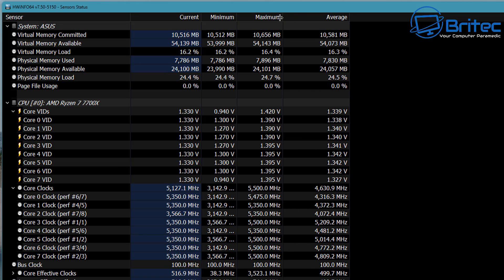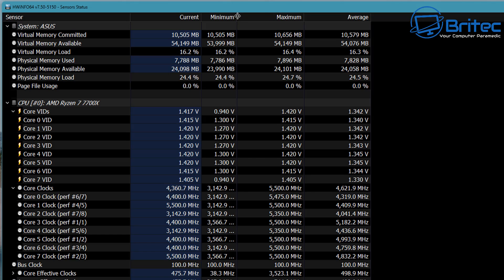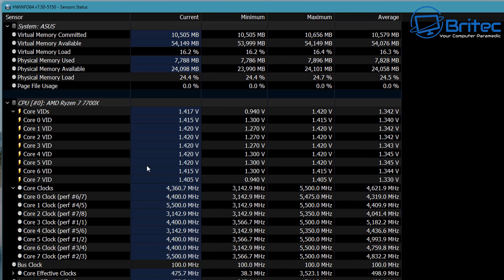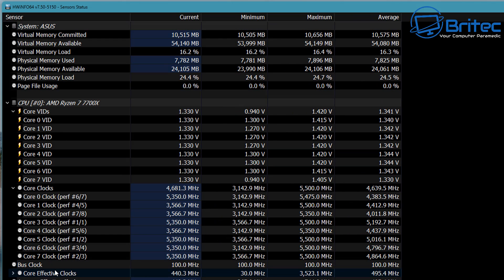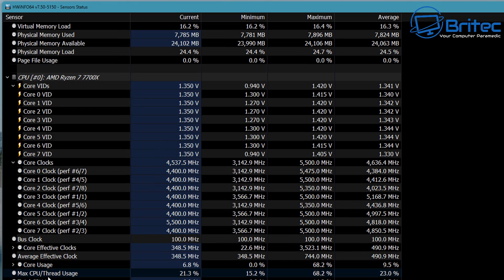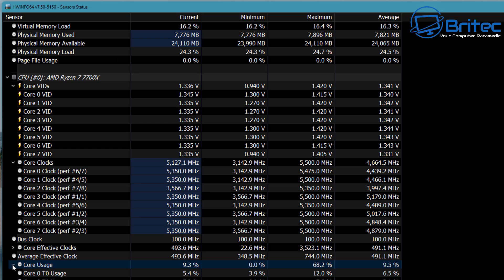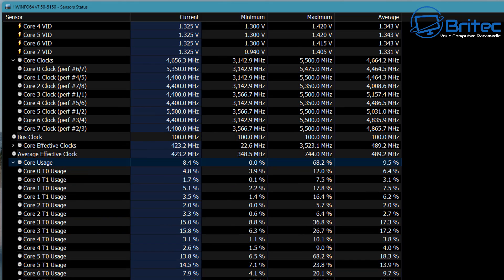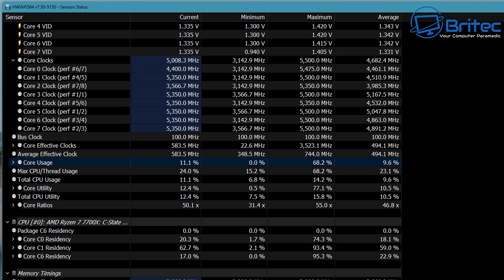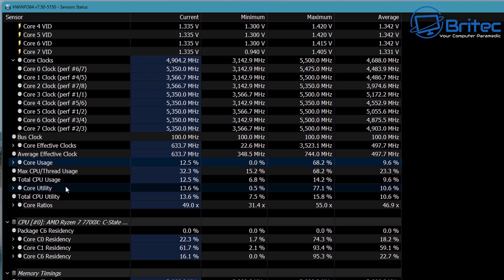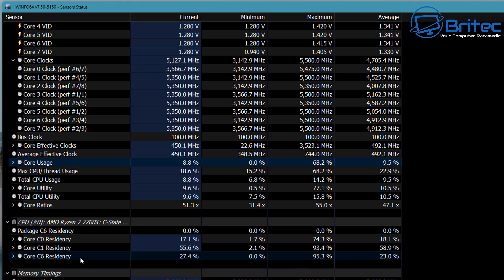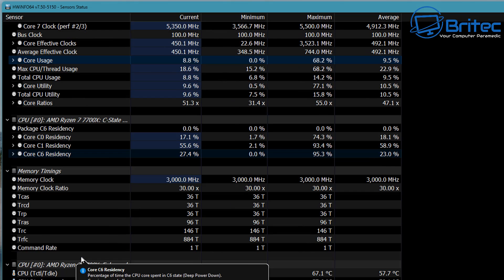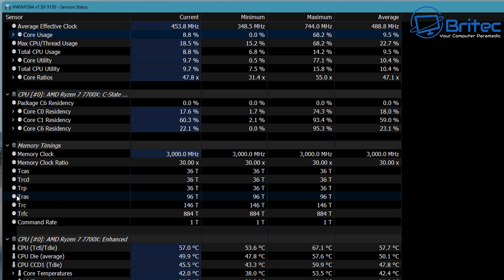You can pull these out a little bit so you can see these a bit clearer. But whatever setting you're trying to look for on the CPU, it will be listed in this CPU section. You'll get all of the readings like your bus clock and also your average effective clock, and also your max CPU thread usage and total CPU usage, core utility, and so on.